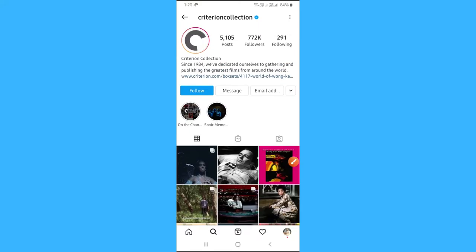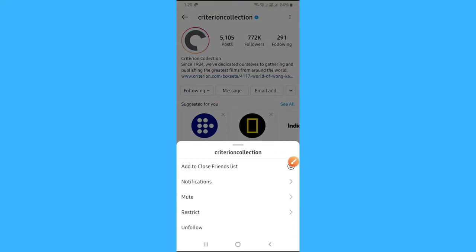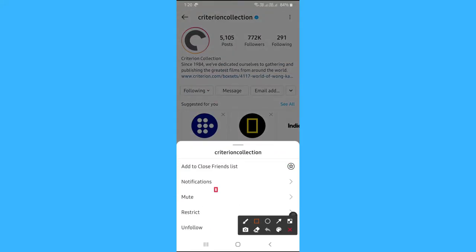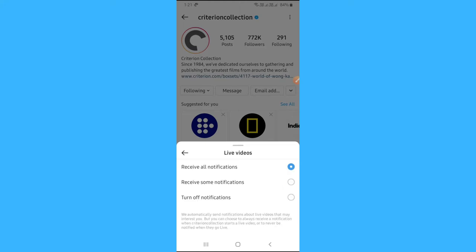Tap on the follow button, then tap on it again, then click on notifications. Now turn on the notifications for all posts, stories, IGTV, then select live videos and choose the receive all notifications option.